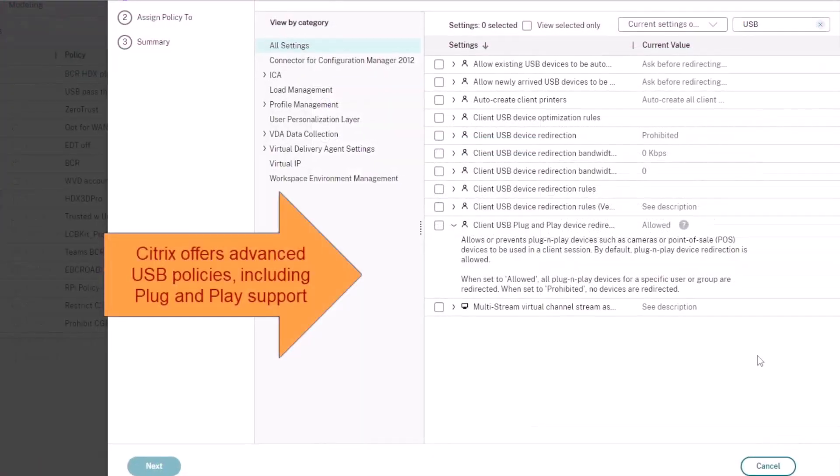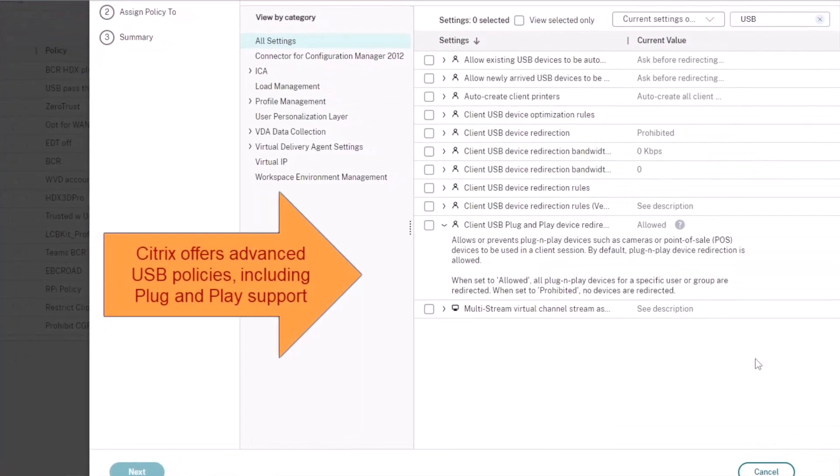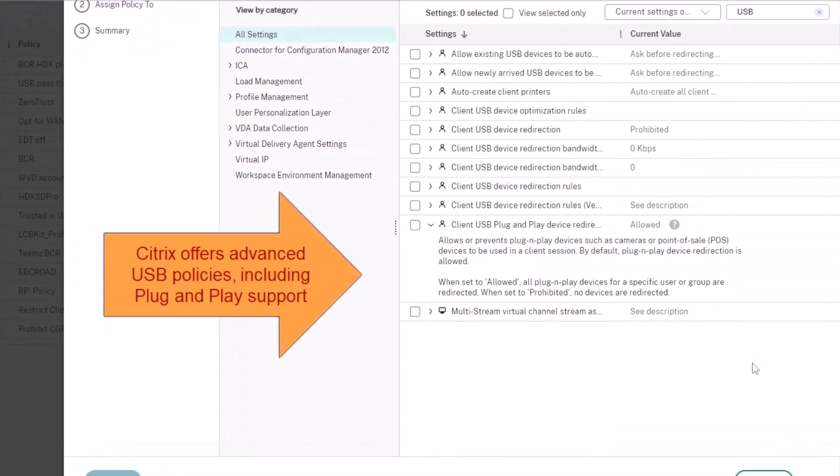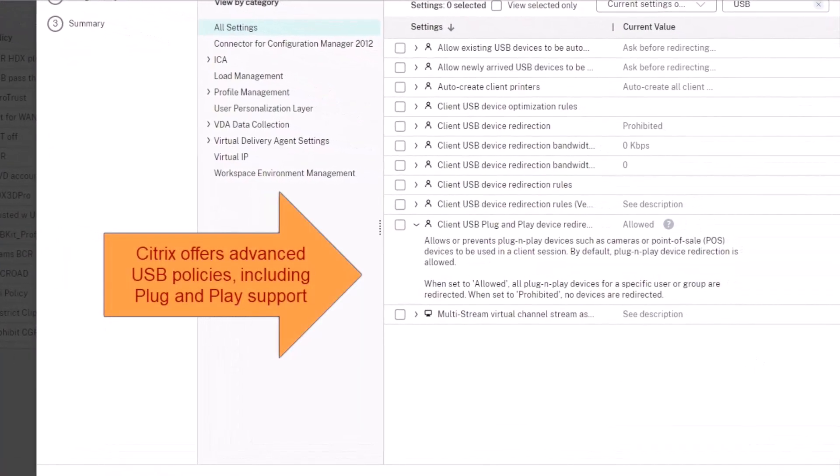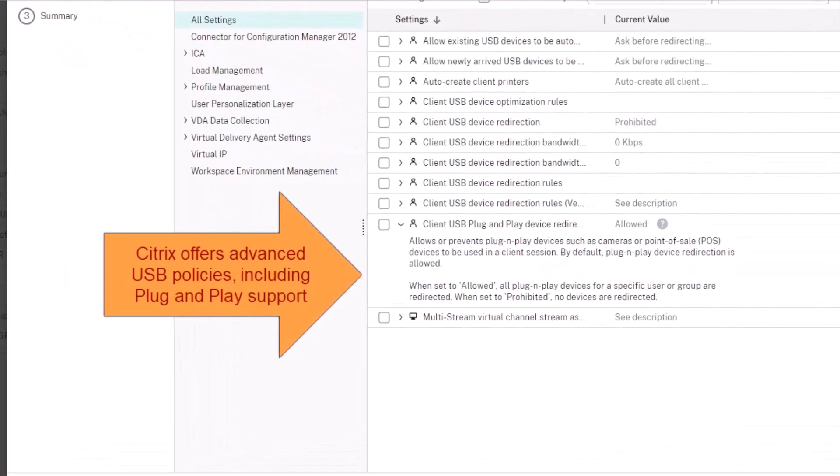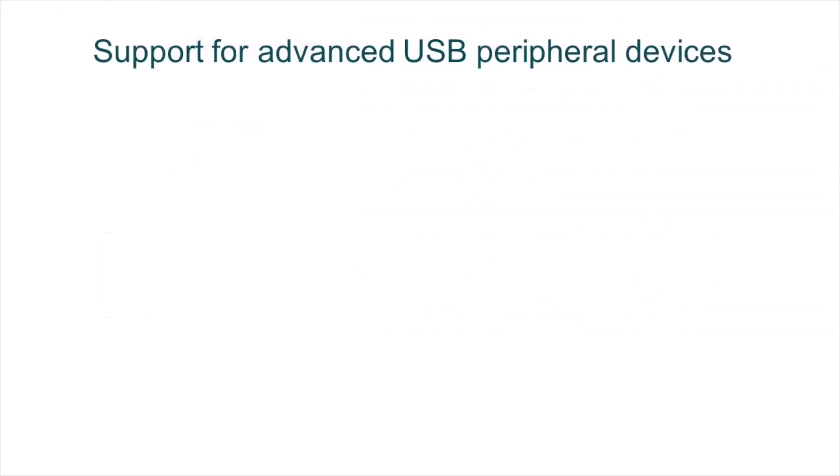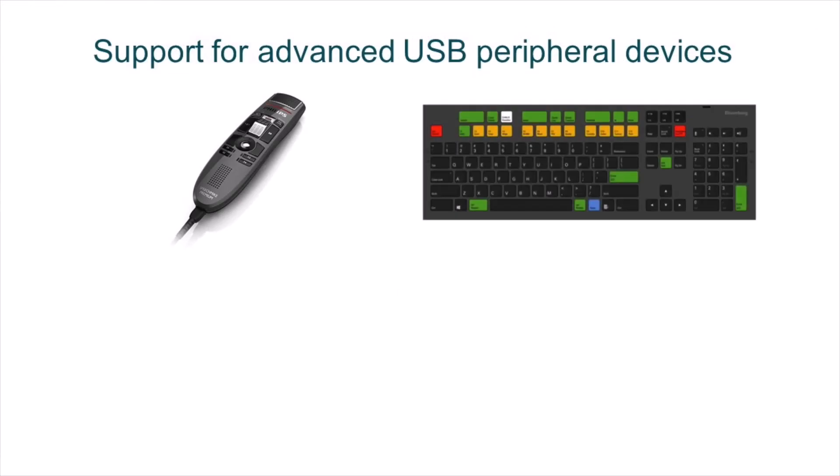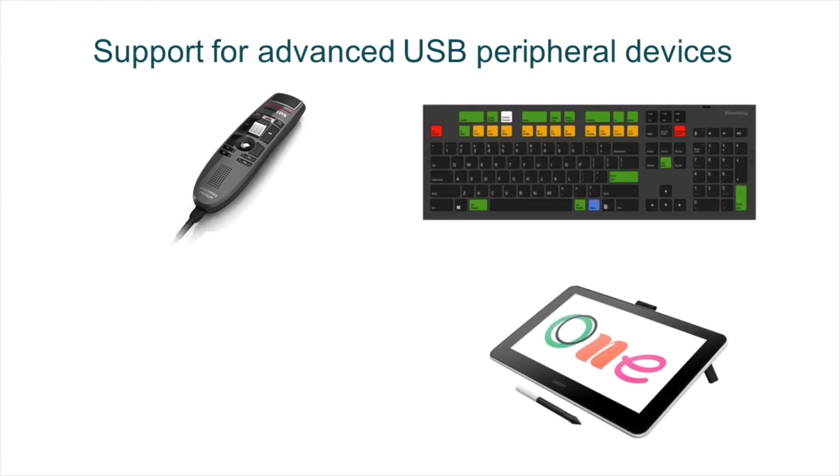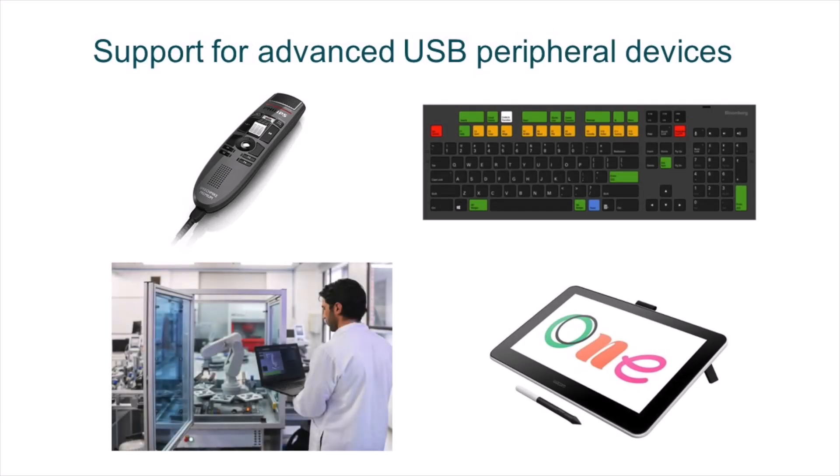There are many industries that rely on these specialized devices, including healthcare, which utilizes advanced audio microphones for dictation. Financial services often use Bloomberg keyboards. Creative users will leverage electronic drawing tablets. And in other industries, for example, manufacturing might use specialized USB interfaces that connect to manufacturing equipment.